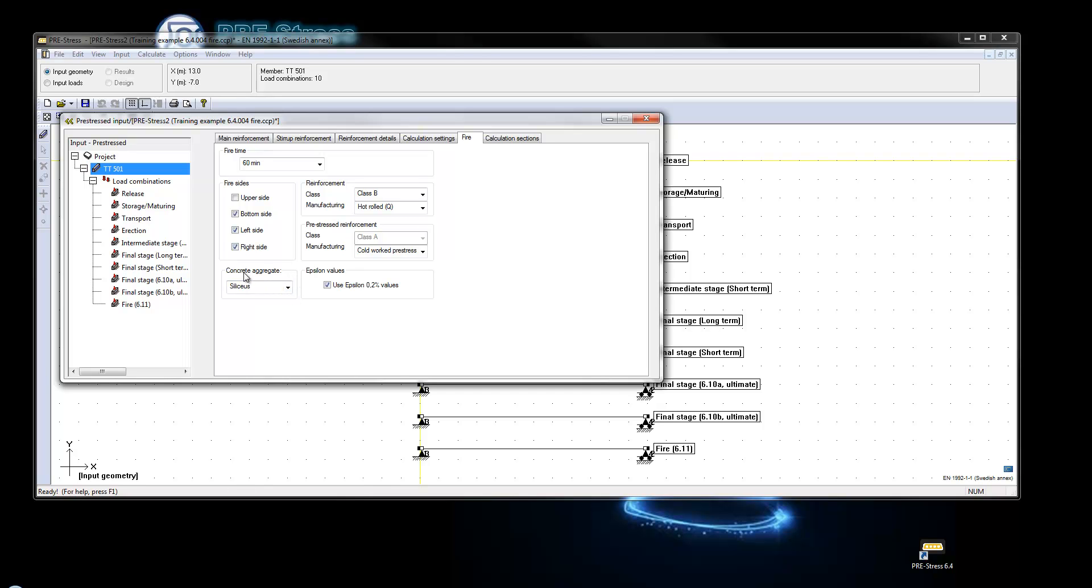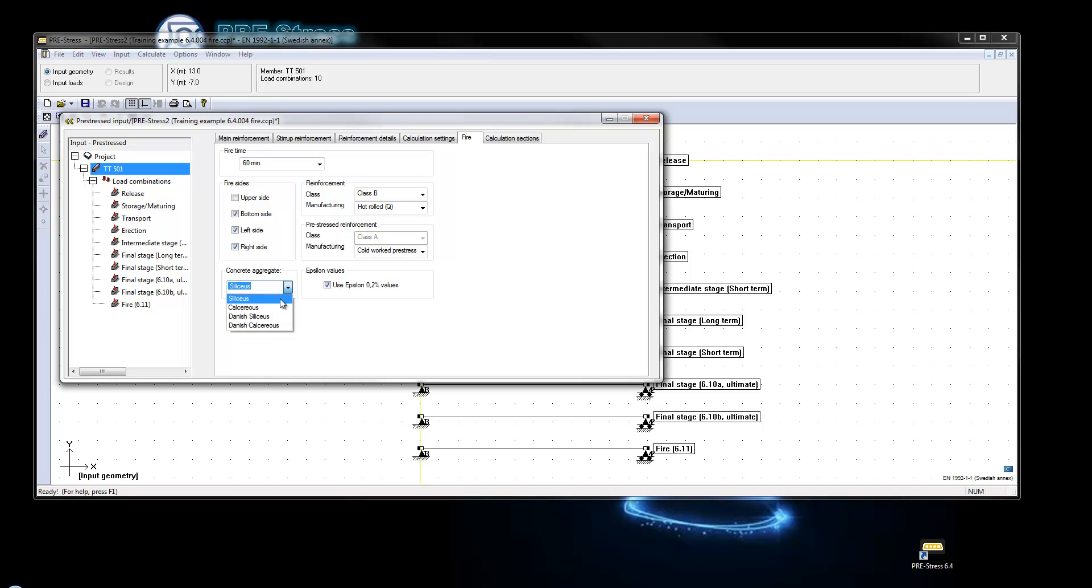So let's say that we have it from the bottom, the left and the right sides. The concrete aggregate is the properties of the concrete, if it is silicon based like sand or if it's calcareous and that is limestone. Different kinds of manufacturing classes for normal reinforcement and for pre-stressing, and these are also depending on the national annex that we have selected.